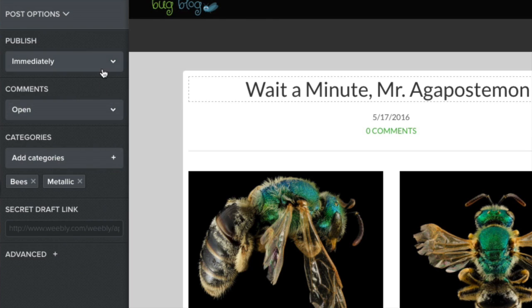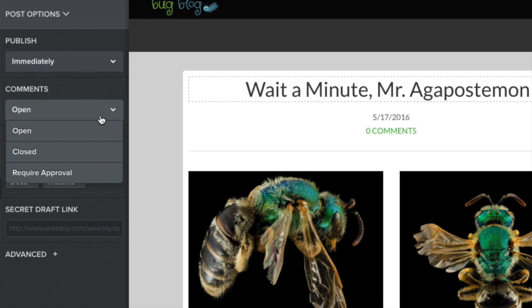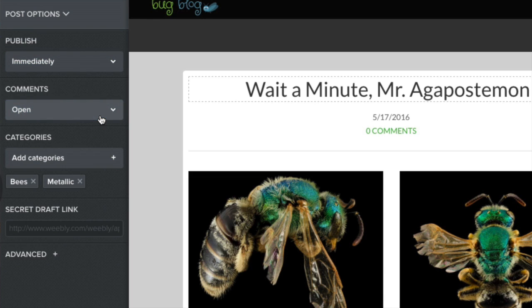From here, you can also schedule your post for a later date and time, and turn comments on or off.